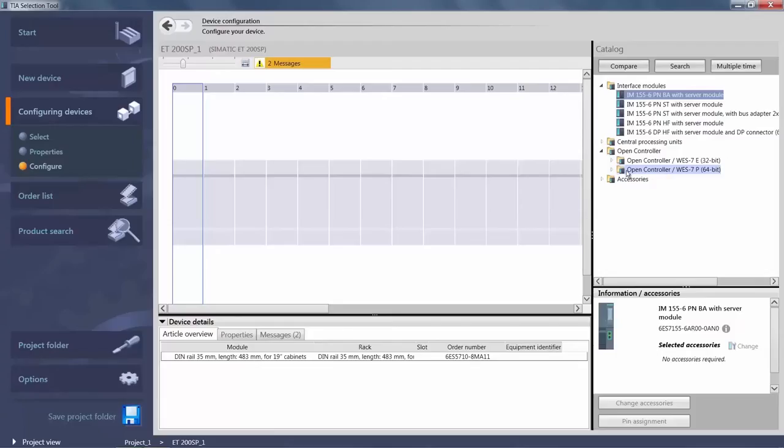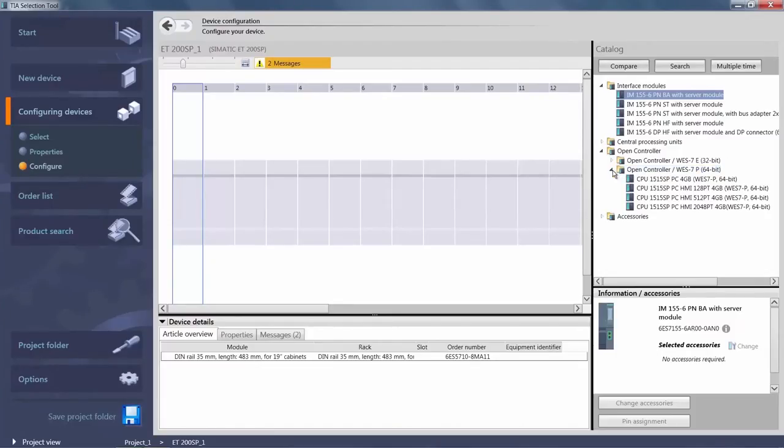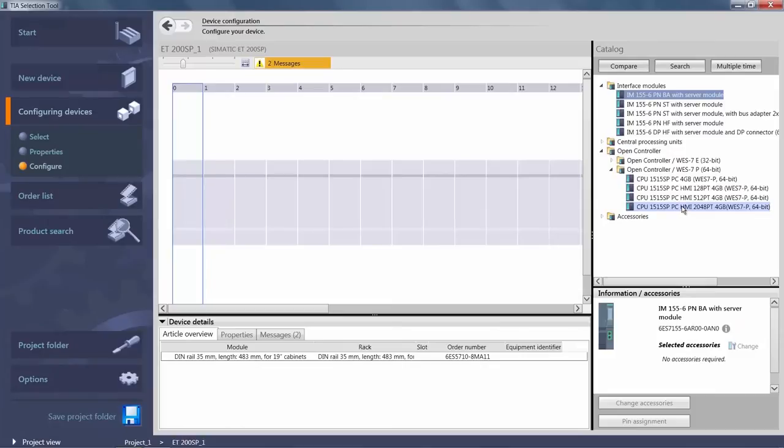For our basic application in this Getting Started series, we will now choose the greatest available expansion option. For example, the CPU 1515 SPPC with HMI runtime and 2048 Powertechs.